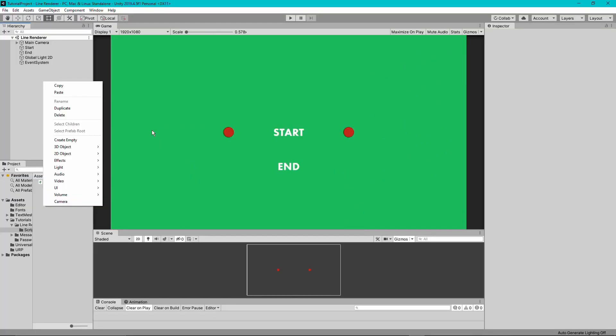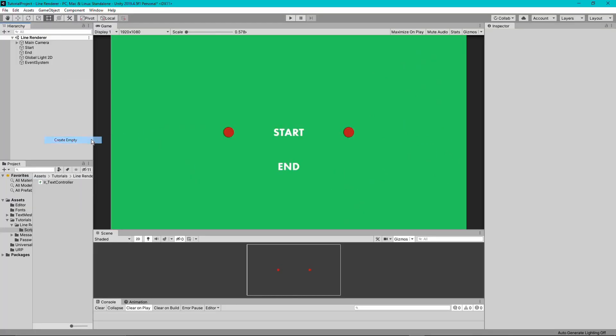First things first, we're going to need to create an empty game object to actually draw this line. So I'm just going to call it Line Renderer. You can call it whatever you want, but Line Renderer, Line, something like that.